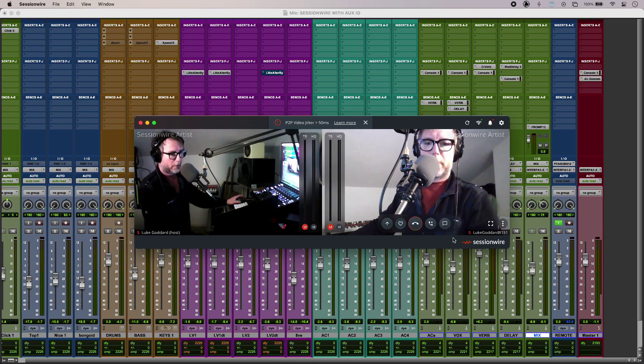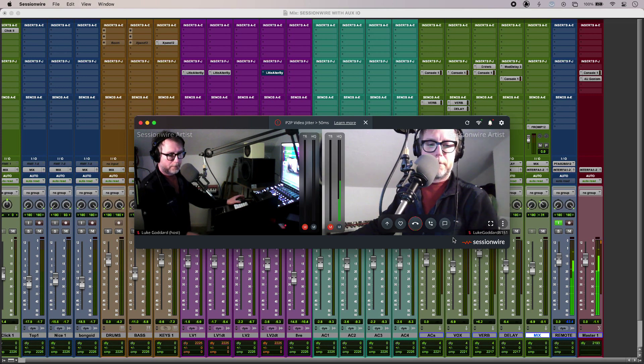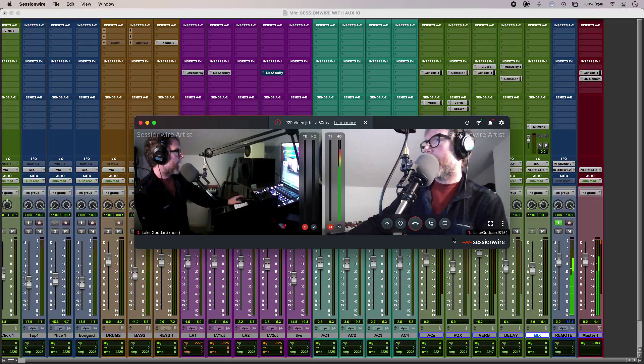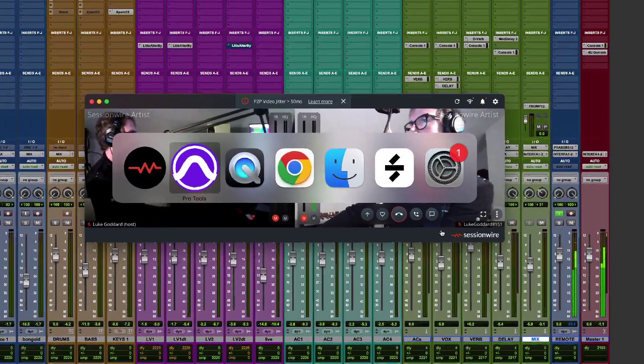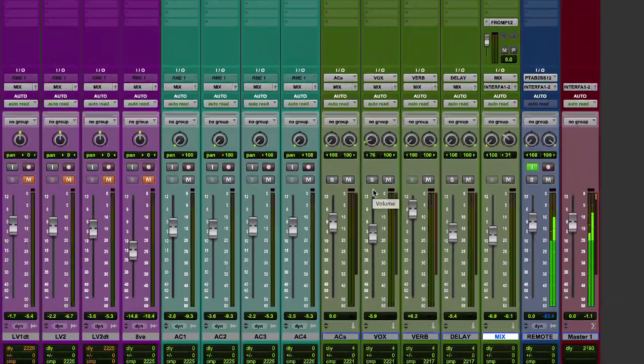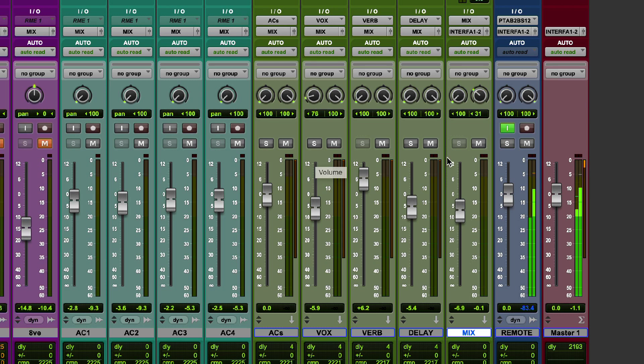So I'll just jump into Studio One on my collaborator system and jump into Pro Tools on my system and you can see that that is there. I'll just pause that for a second.